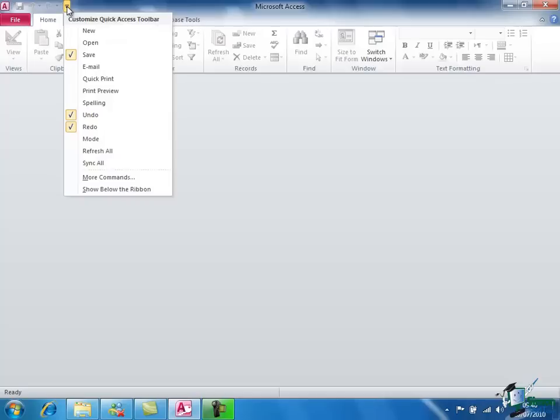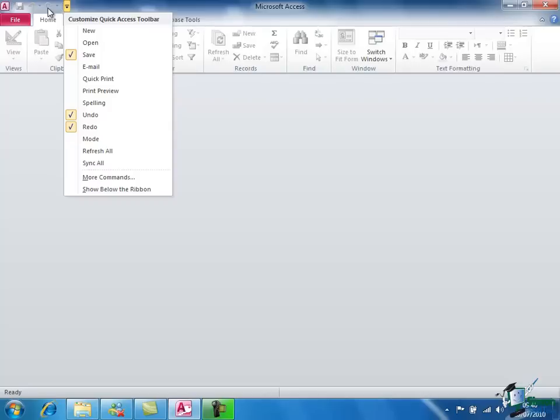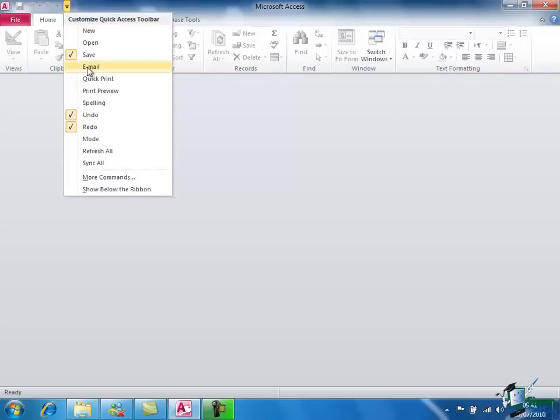And it's possible to customize the Quick Access Toolbar. I've clicked on the drop down and you can see the list of commands and you'll notice that three of them are actually checked: save, undo, and redo. And these are in fact the three commands that you can see on the Quick Access Toolbar at the moment. All three of them are currently grayed out because I haven't actually done anything yet so there's nothing to undo. I'm not working on a database so there's nothing to save. And because I've not done anything there's nothing to redo.